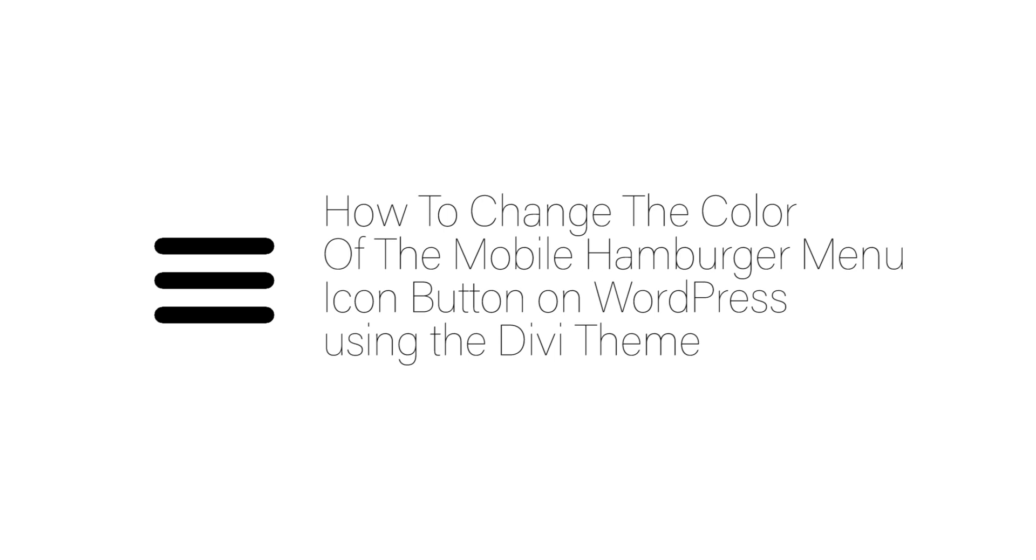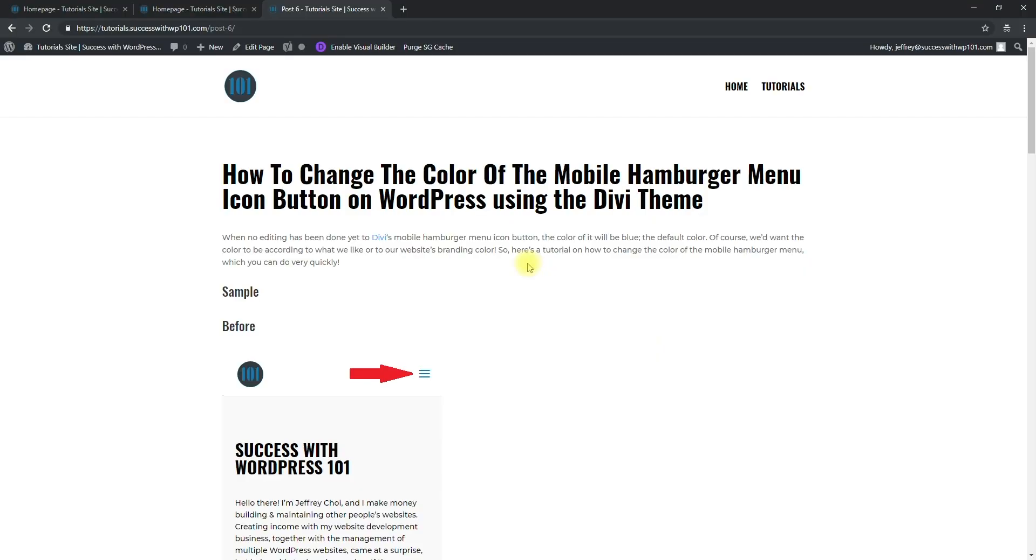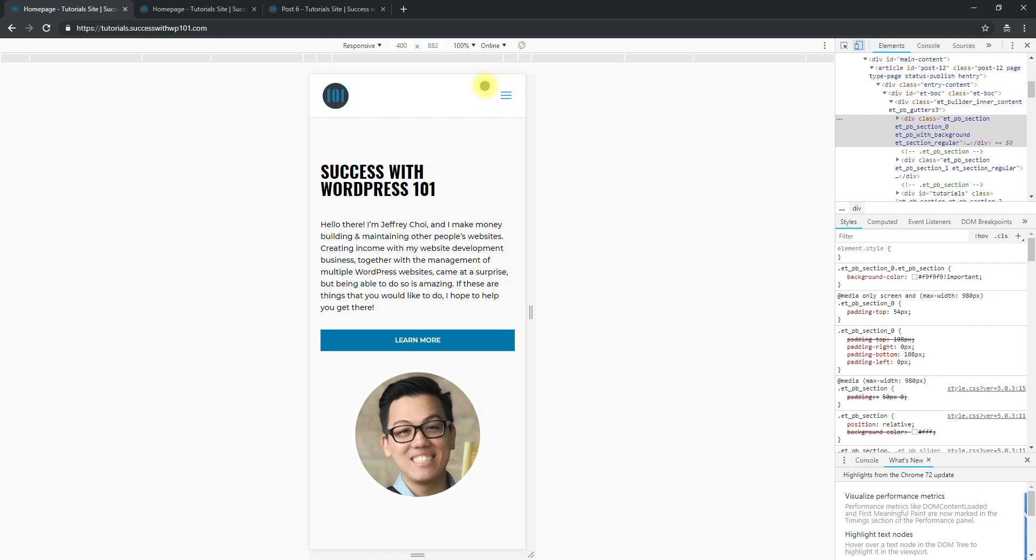Hey guys, Jeffrey here from Success with WP or WordPress 101.com. Today we'll be talking about how to change the color of the mobile hamburger menu icon button on WordPress using the Divi theme.